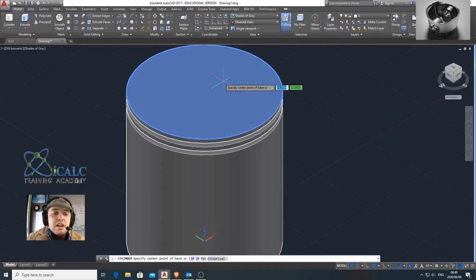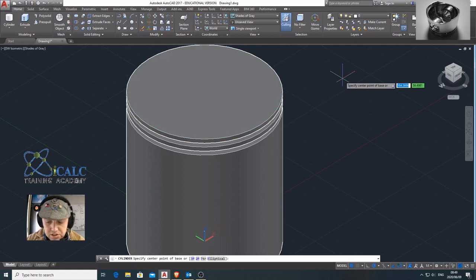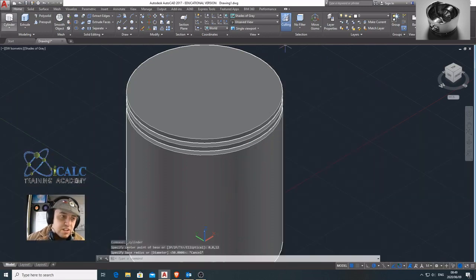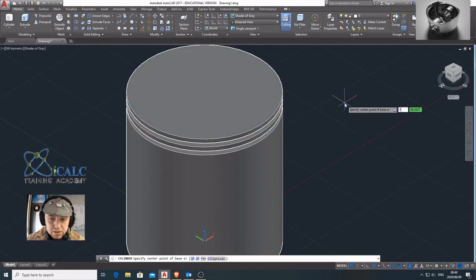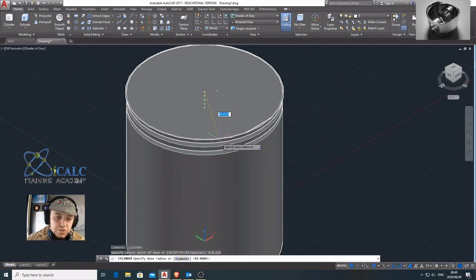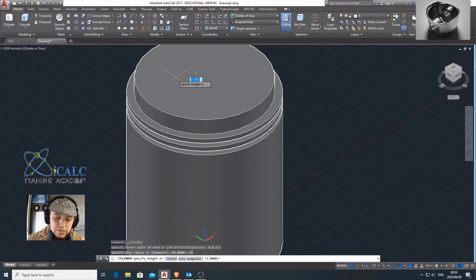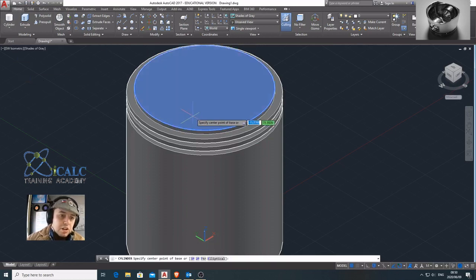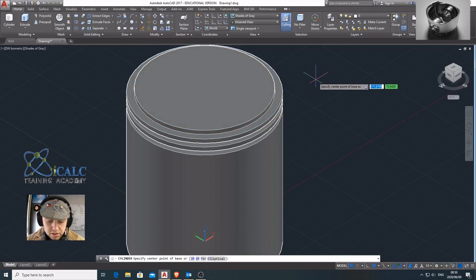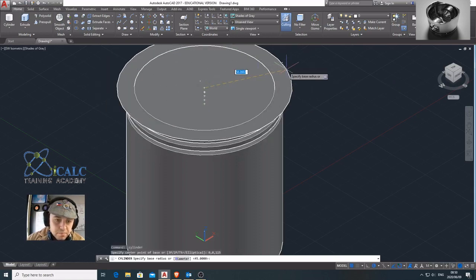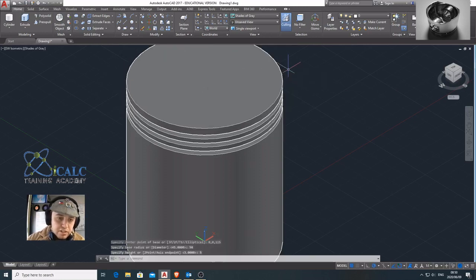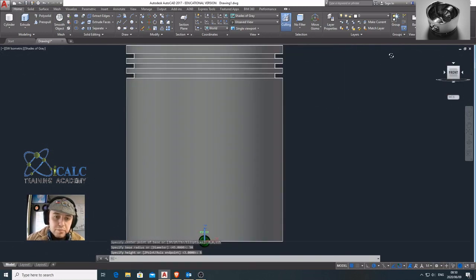Now I add the last groove. The center coordinates are 0, 0, 112 — the height of all previous grooves added to the 100 millimeter piston base. The radius is 50 and the height is 5 millimeters. And there you have the basic shape of a piston.